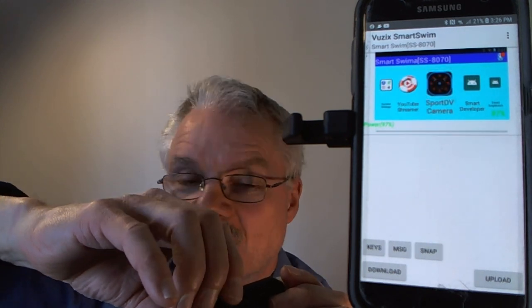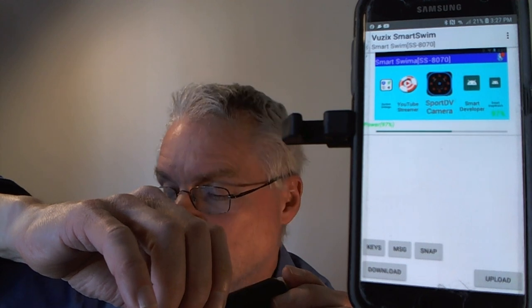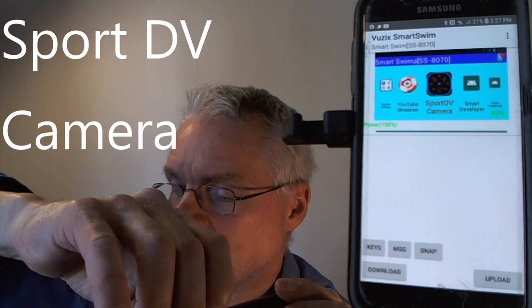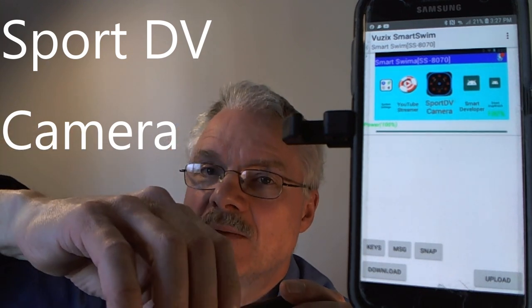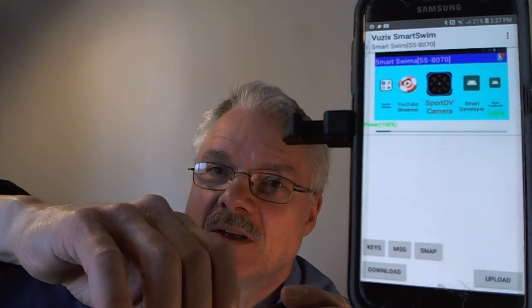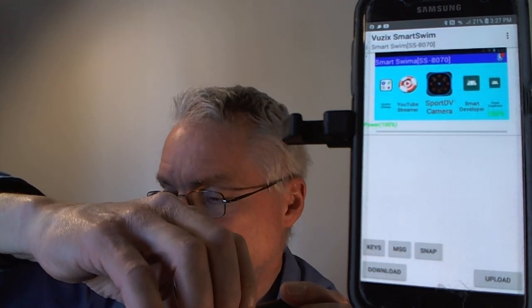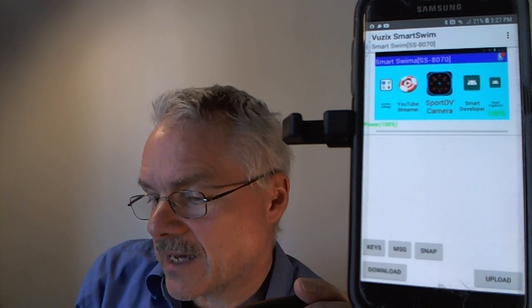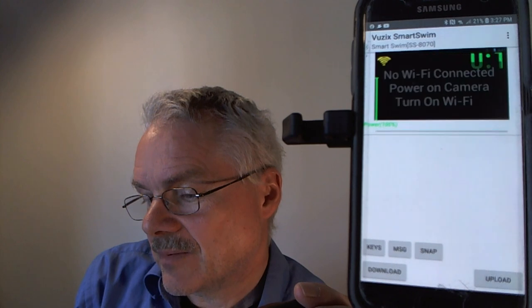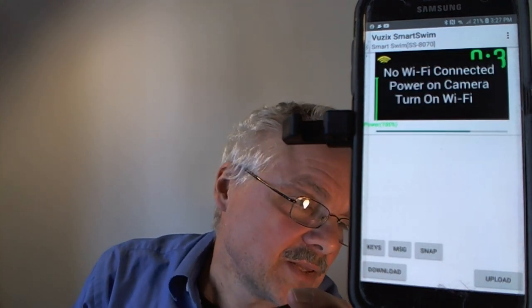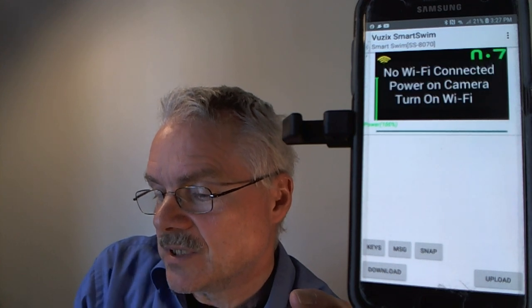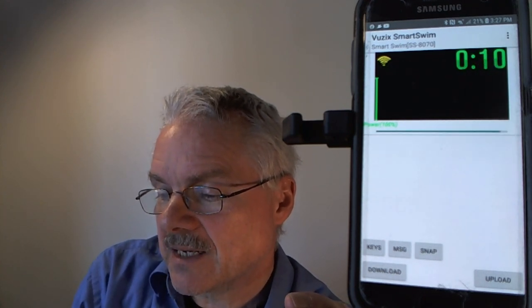SportDV Camera is an app that supports a small waterproof camera. You can uninstall it if you're not interested. Opening it shows it can't find the camera since I don't have it with me, but if you were to turn on the camera, it would automatically detect it. More details are in the user's guide and a dedicated video.